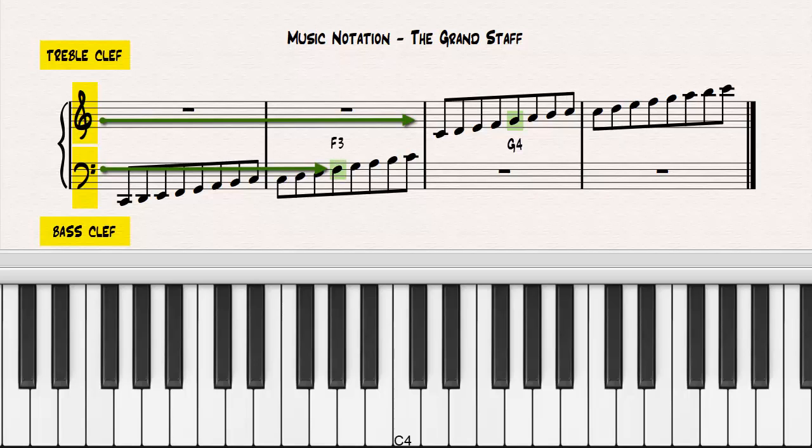Notice that G is the fifth note counting up from middle C, and that F is the fifth note counting down from middle C.